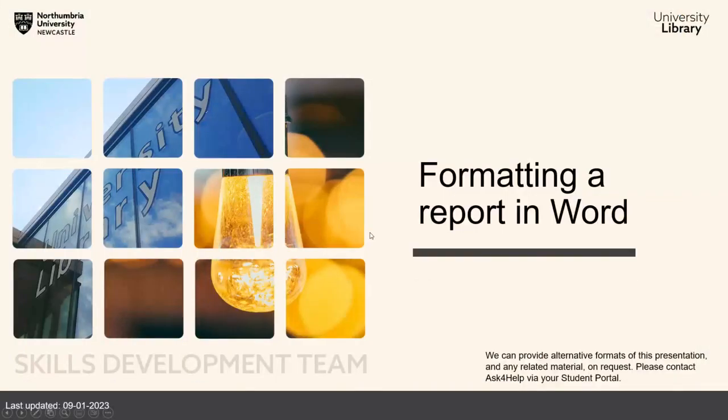Hello, welcome to this short video on how to format a report in Microsoft Word.